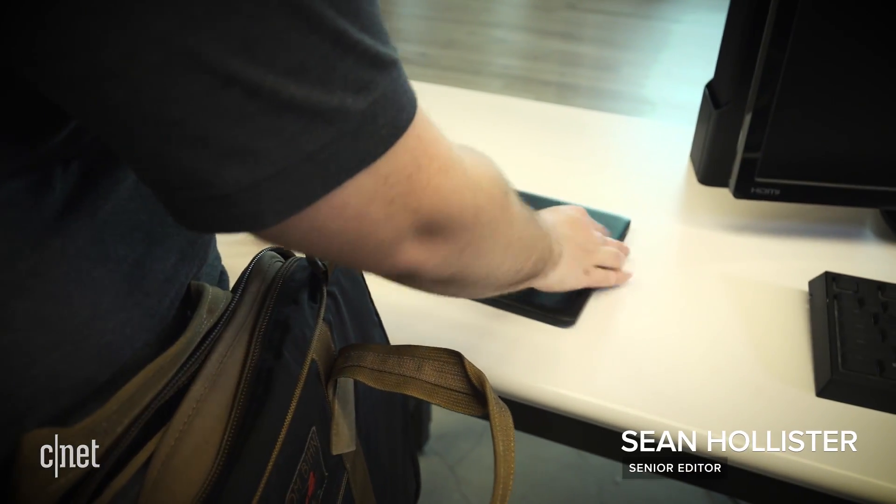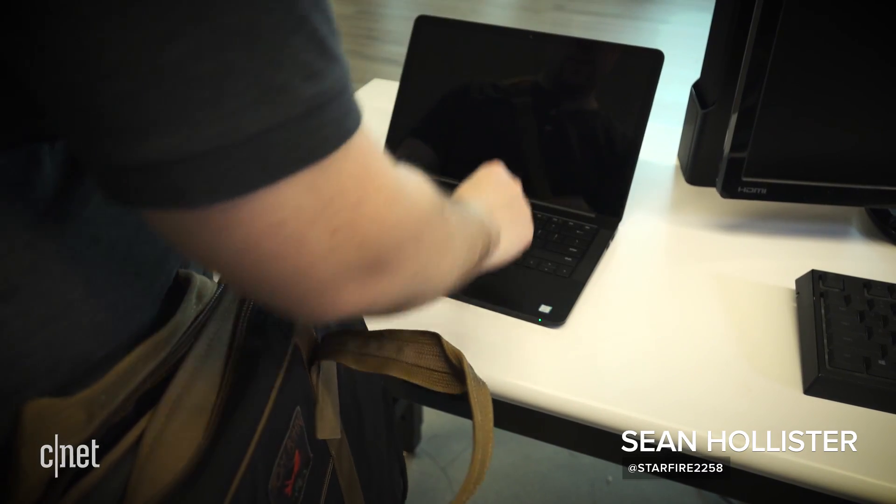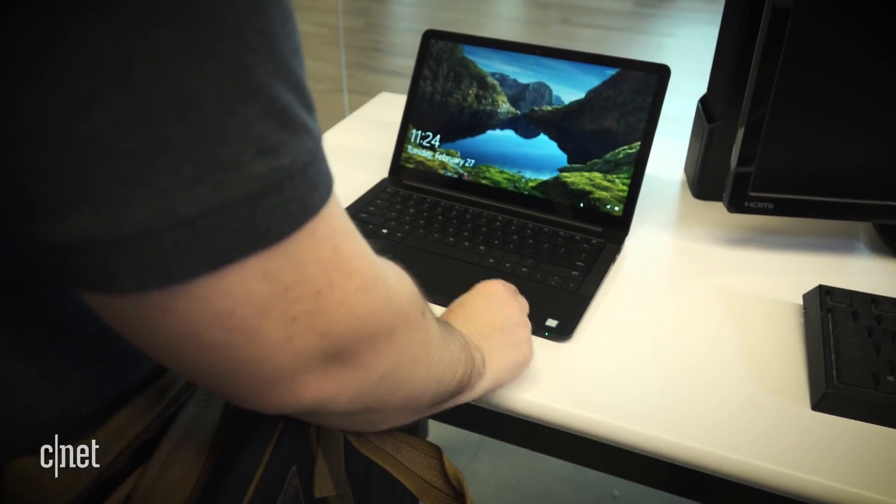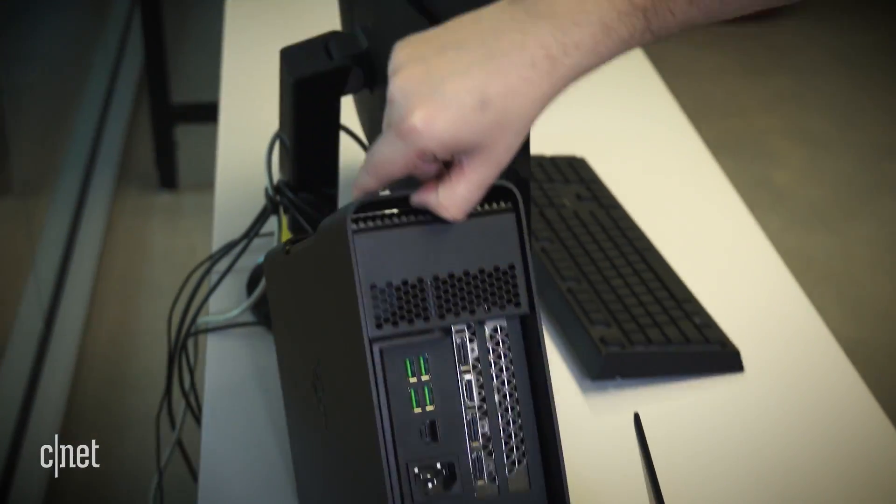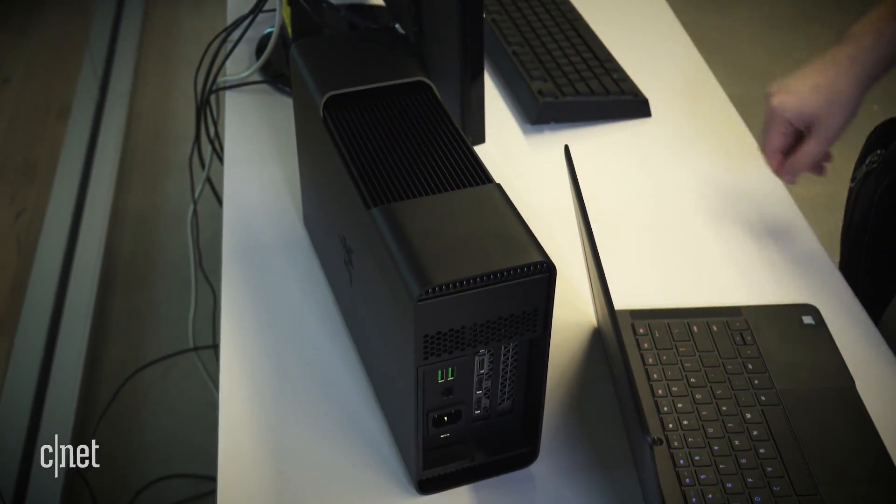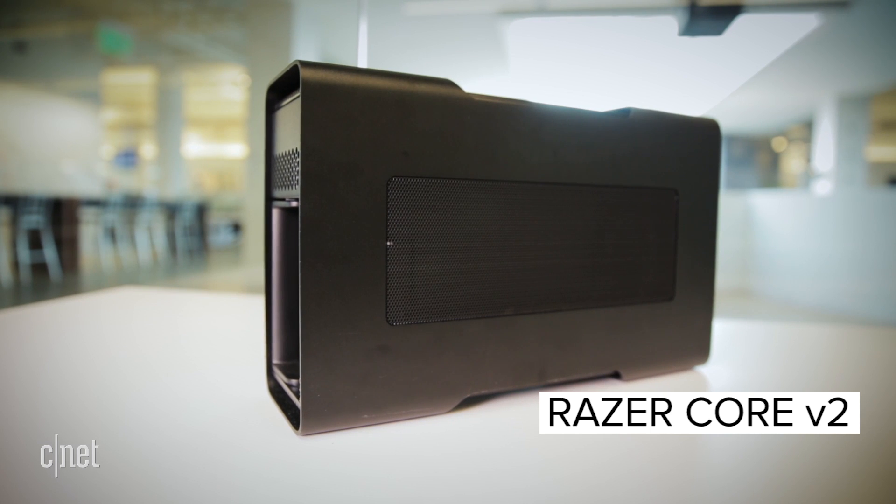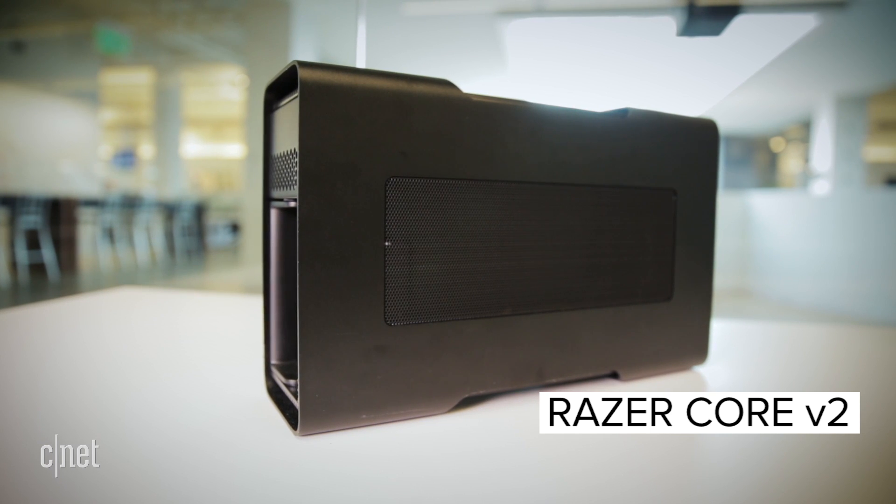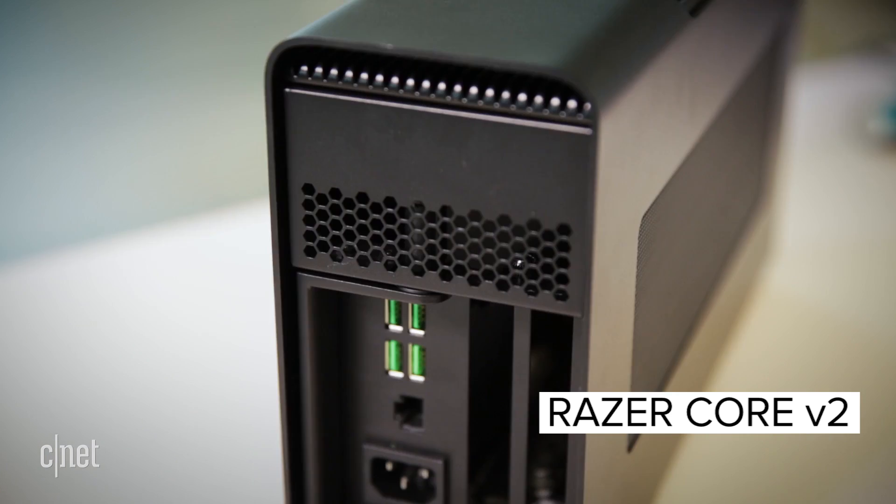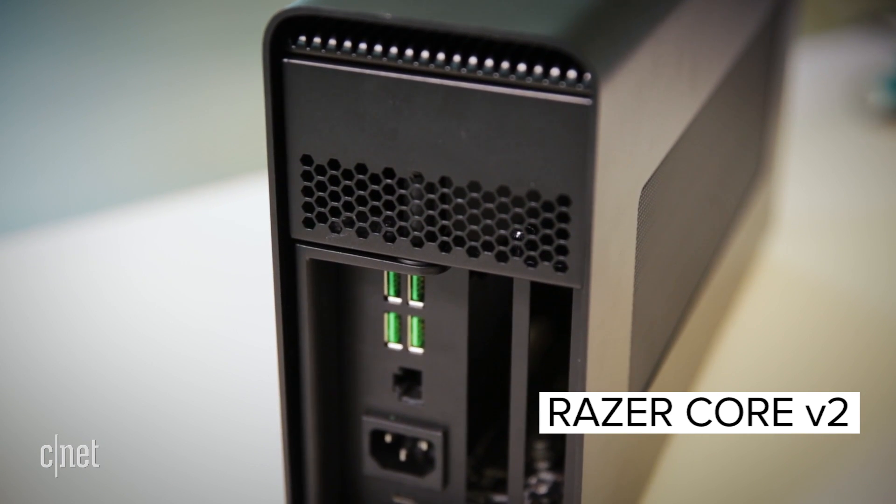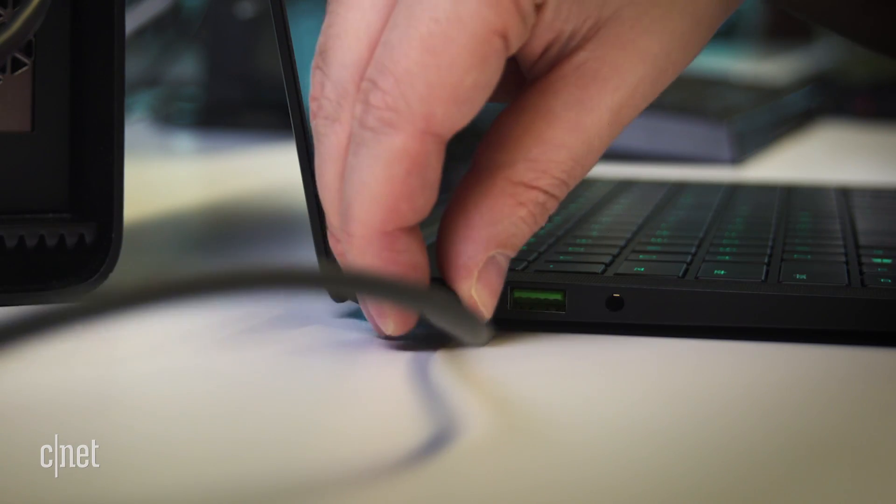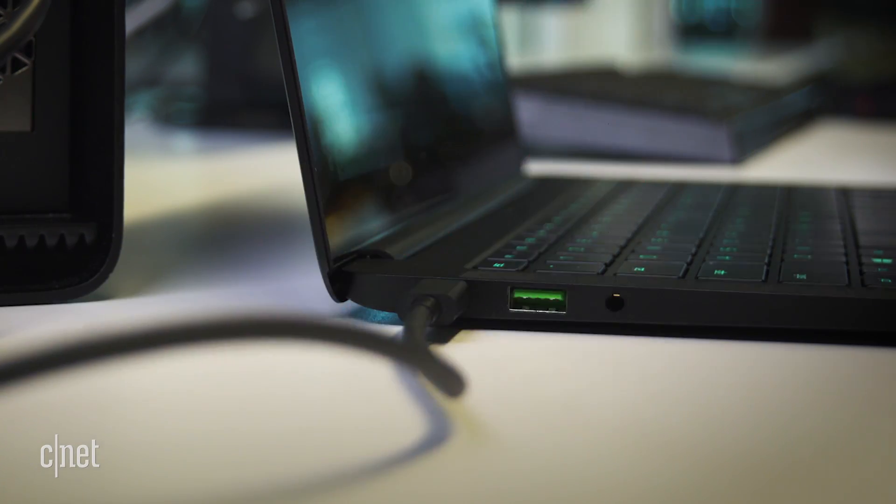What if you had a thin, lightweight laptop you could take anywhere that could also transform into a powerful gaming PC when you get home? This is the Razer Core V2, a box that gives your laptop the power of a desktop graphics card just by plugging in a single cable.